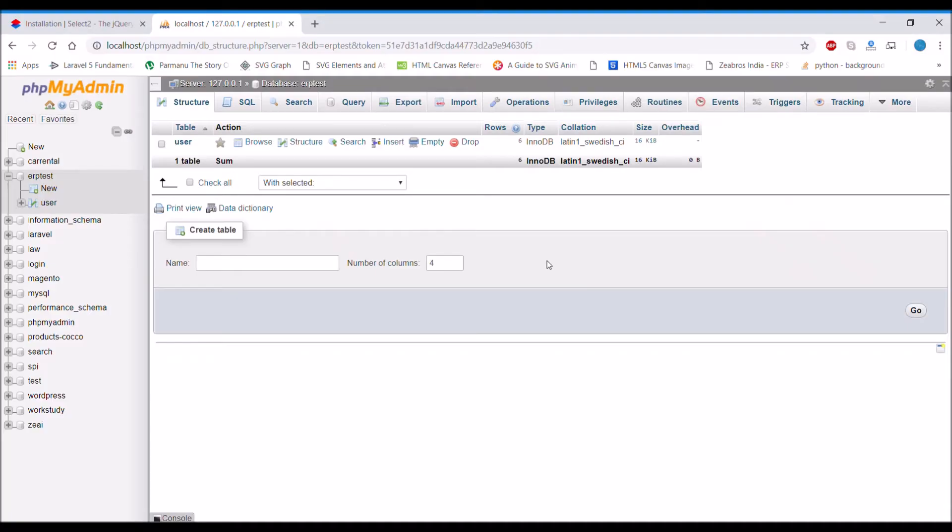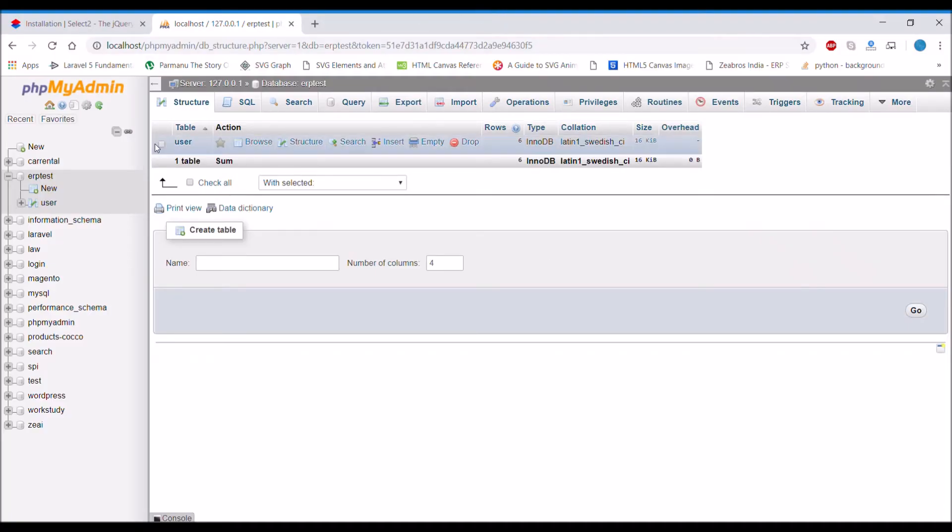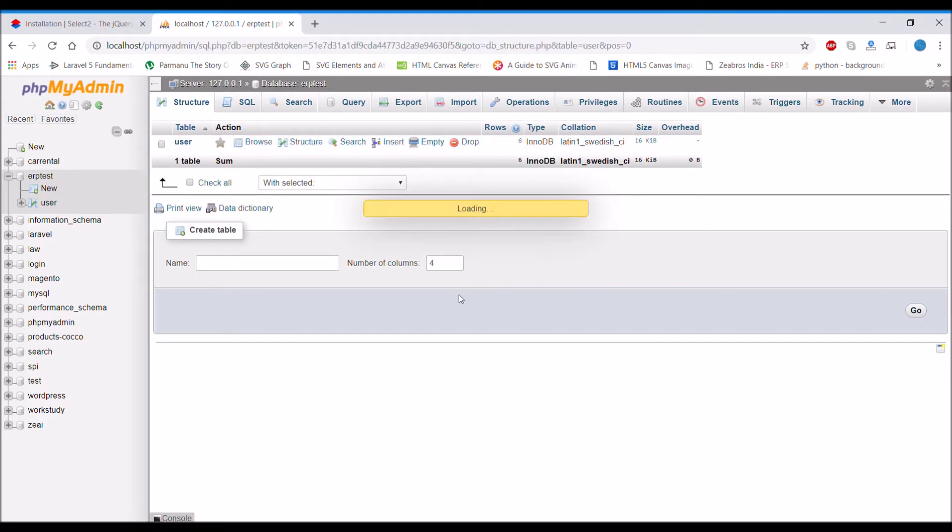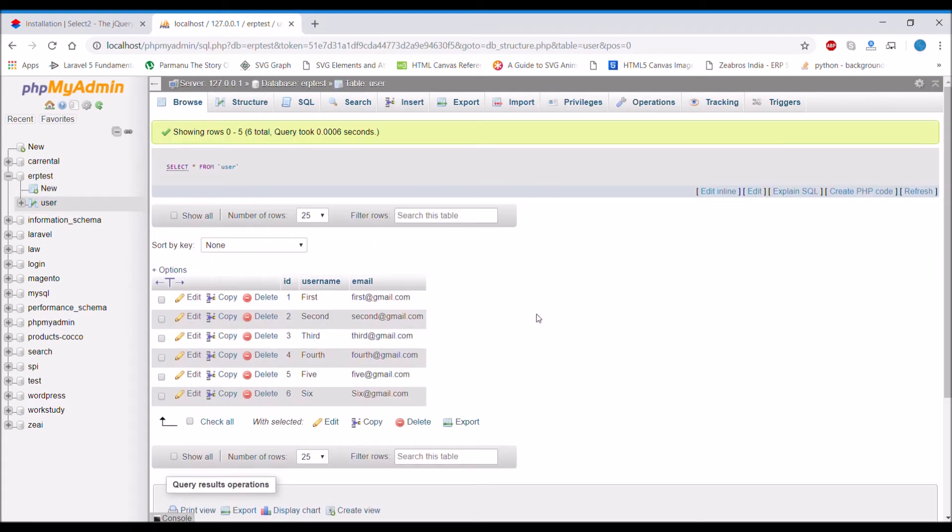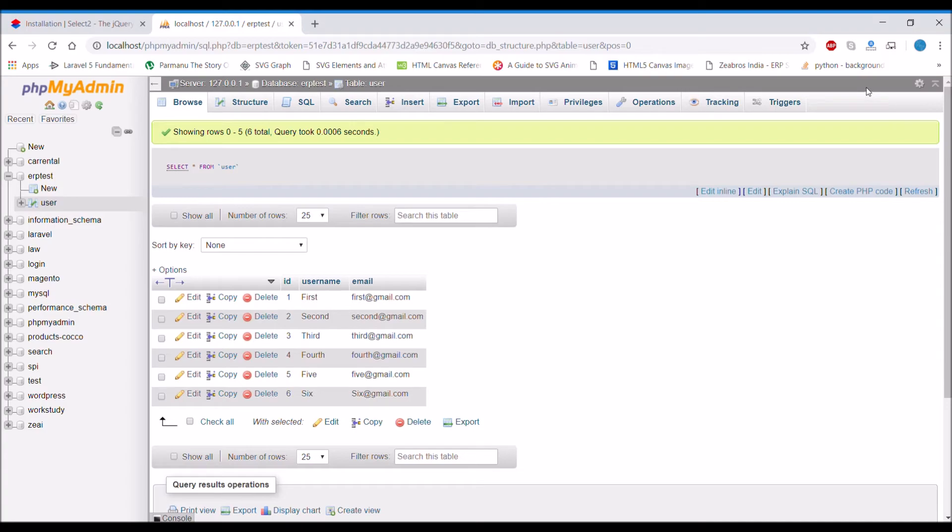Next is the database. I have already created an ERP test database with a user table. In the user table I have some emails I've written.